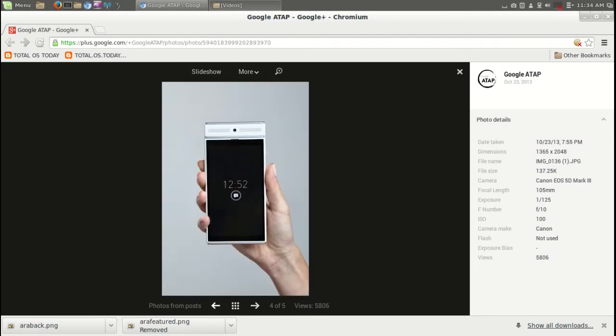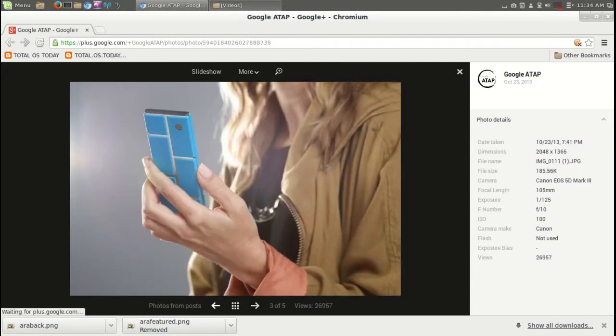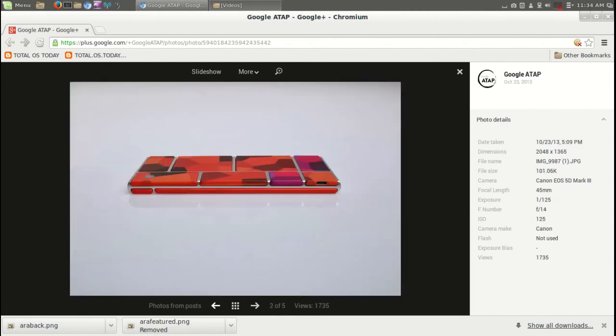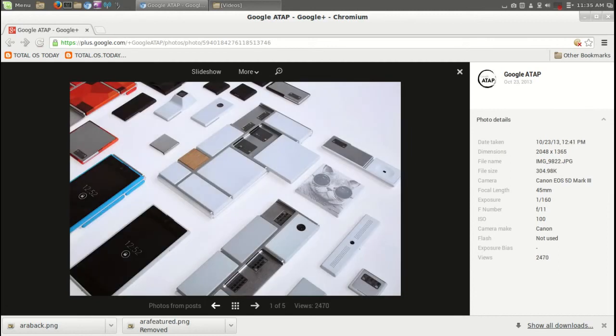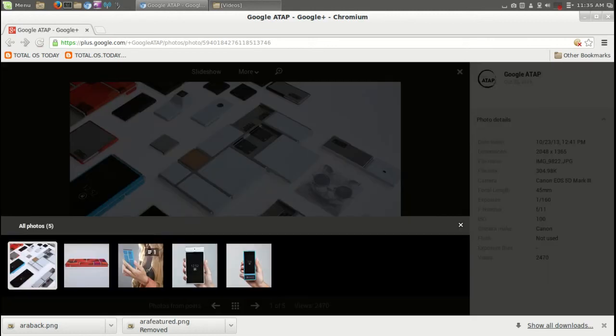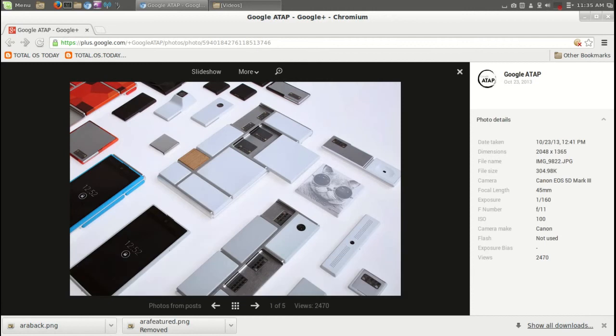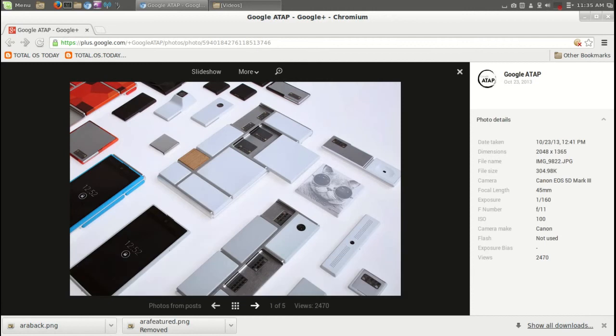little as 50 bucks for an entry-level phone. I think that's awesome if they can pull it off. This is something I would certainly consider. Yeah, check out the pictures. I have links below in the show notes.